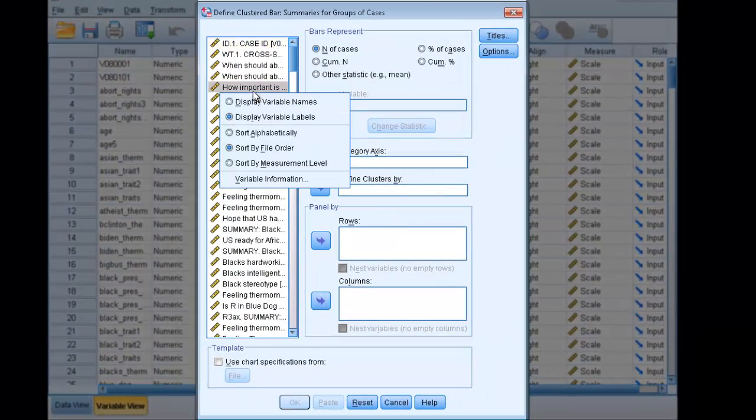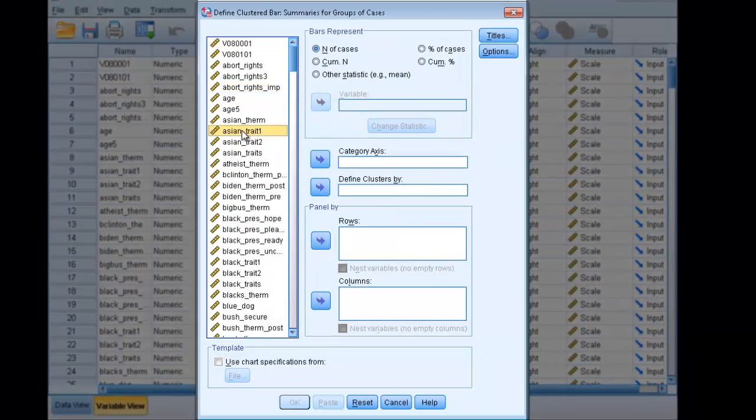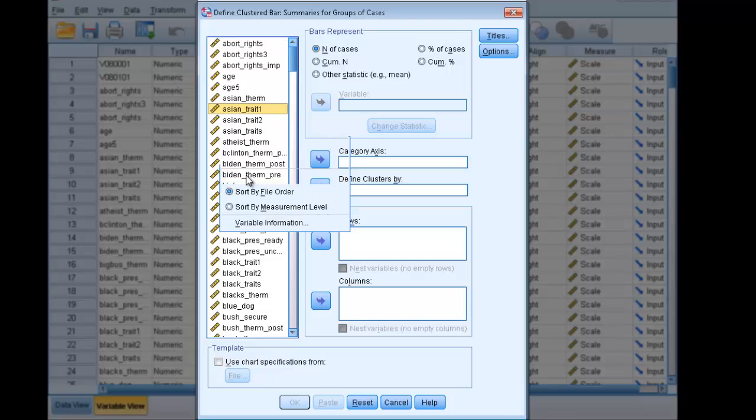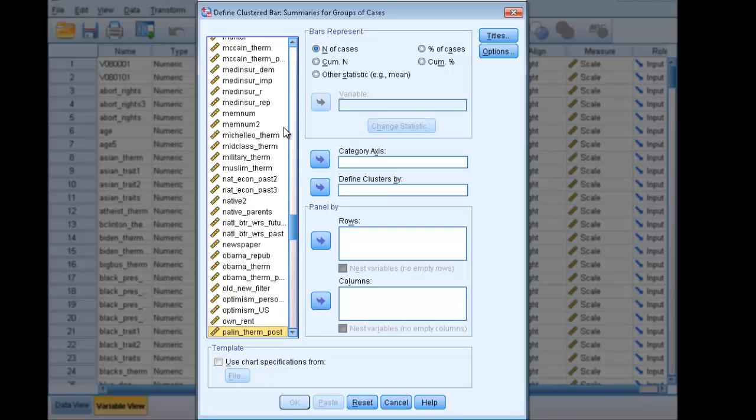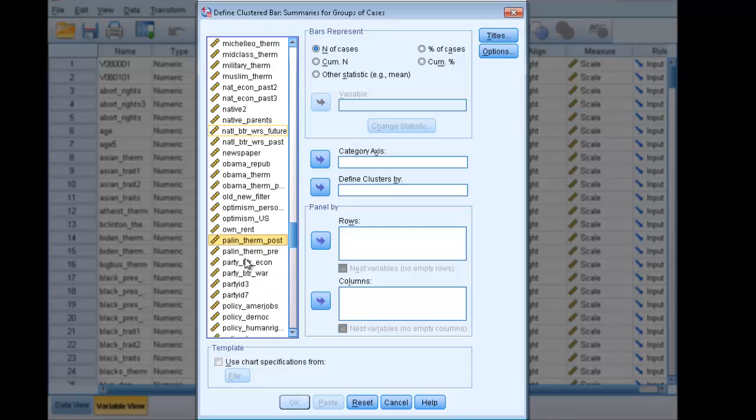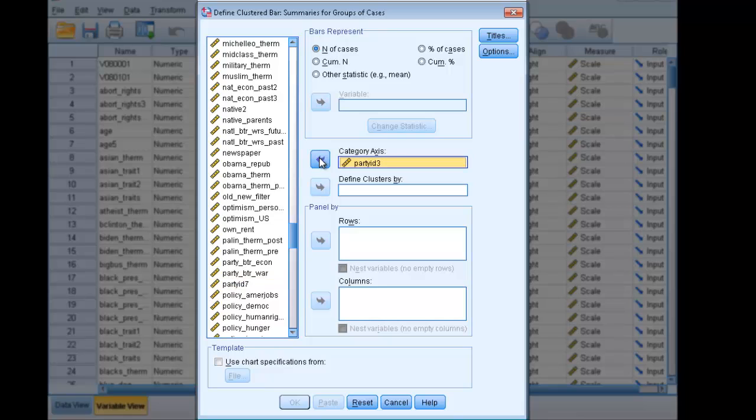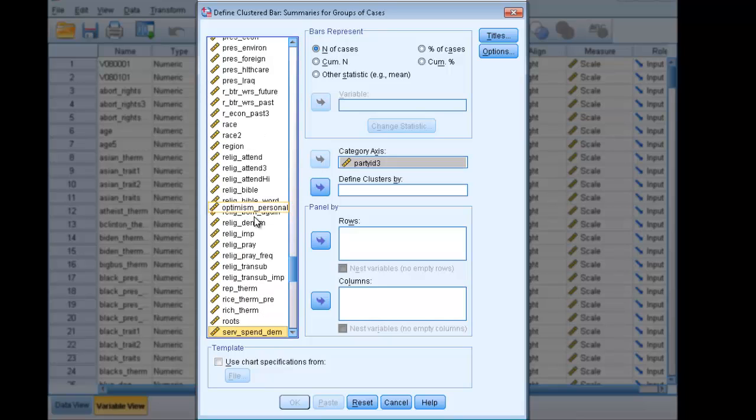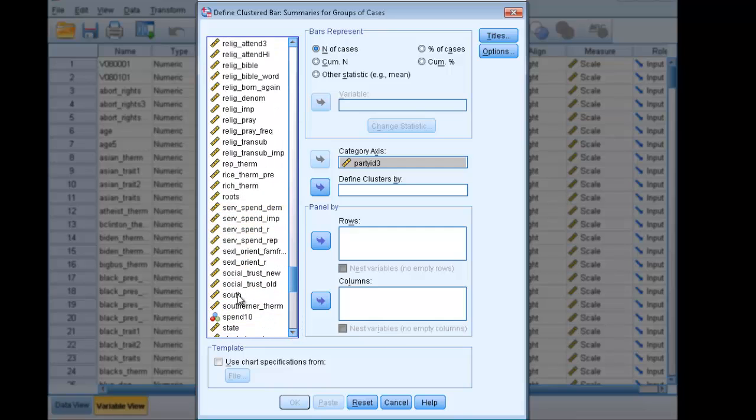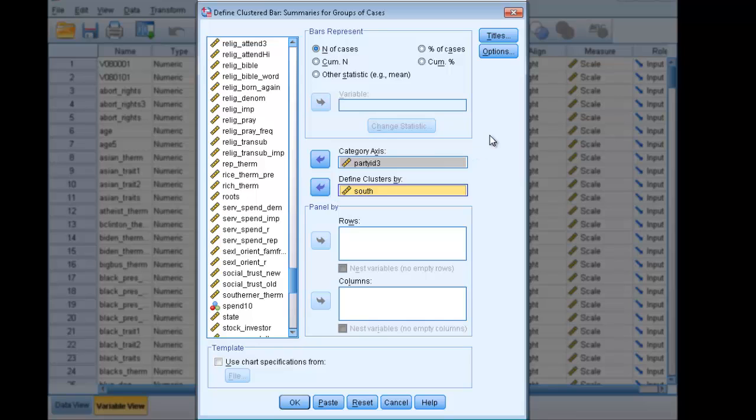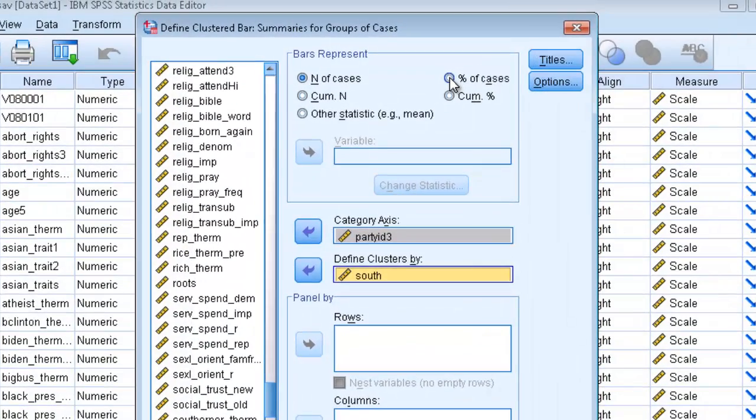Sort your cases by variable name and find your dependent variable, the party ID in three categories. Place that into the category axis. And select your independent variable, which is south, and place that into the define clusters by. Then up in the bars represent section, you're going to click percentage of cases.